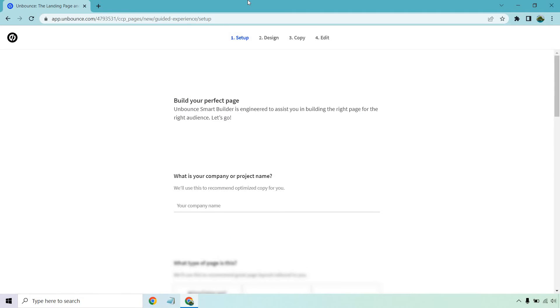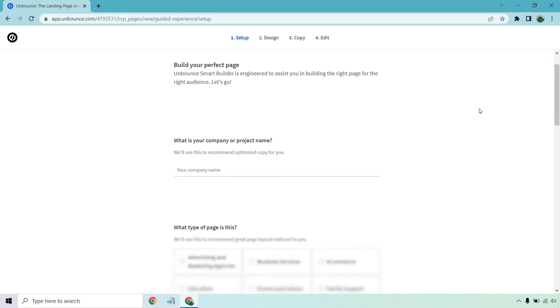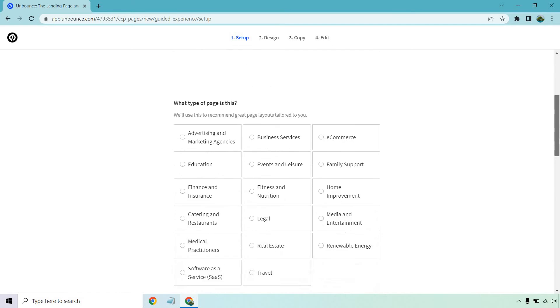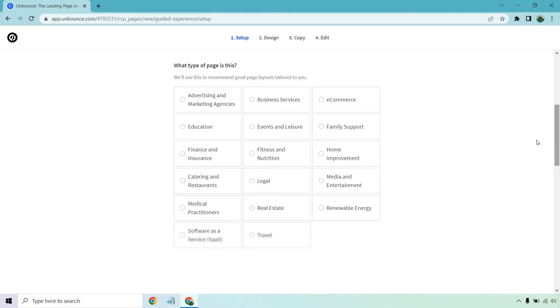Let's click on start building. All right so build your perfect page. So what we have to do here is pretty much answer some of the questions that they're going to be asking. What is your company or project name? I'm going to name this Marketing Island. Now if I scroll down a little bit more, what type of page is this? We'll use this to recommend great page layouts tailored to you. So that's pretty cool right off the bat.